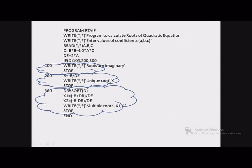The first statement number N1 is 100, N2 is 200, N3 is 300. If D is less than 0, control is transferred to statement 100, which displays 'roots are imaginary,' and then the program stops — nothing else needs to be executed. If D is equal to 0, control is transferred to statement 200, which calculates x as minus B divided by DE (where DE is 2 times A), displays the value of x and the message, and then stops.